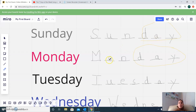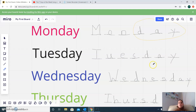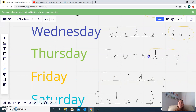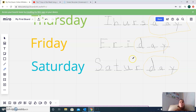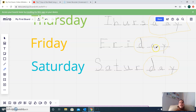So Sunday, Monday, Tuesday, Wednesday, Thursday, Friday, Saturday — day. So remember, they all have one same word within the word, and that is 'day': D, A, Y.